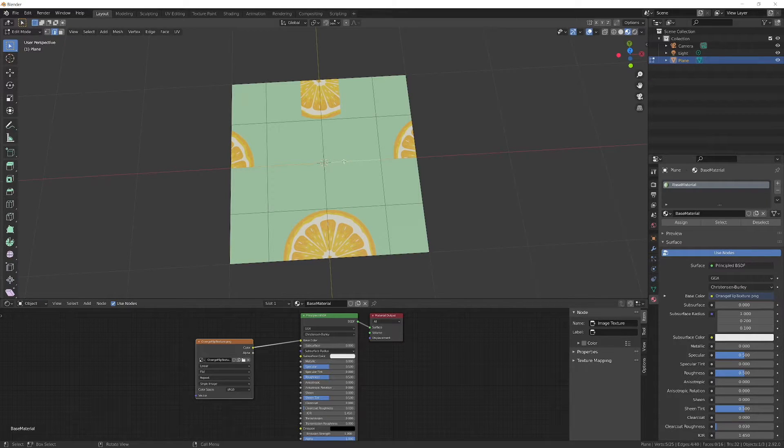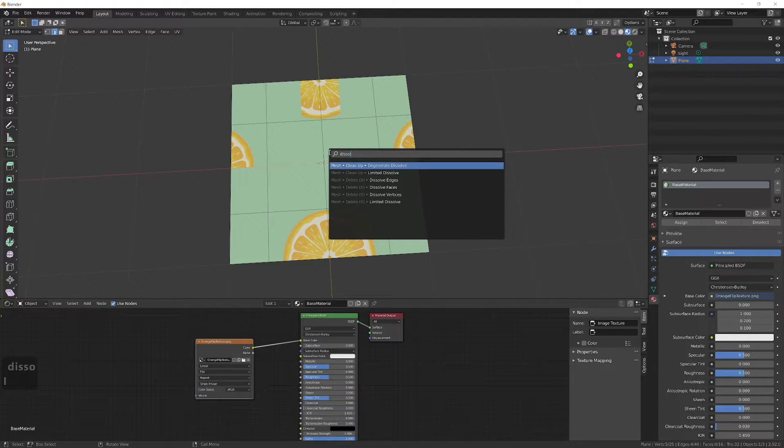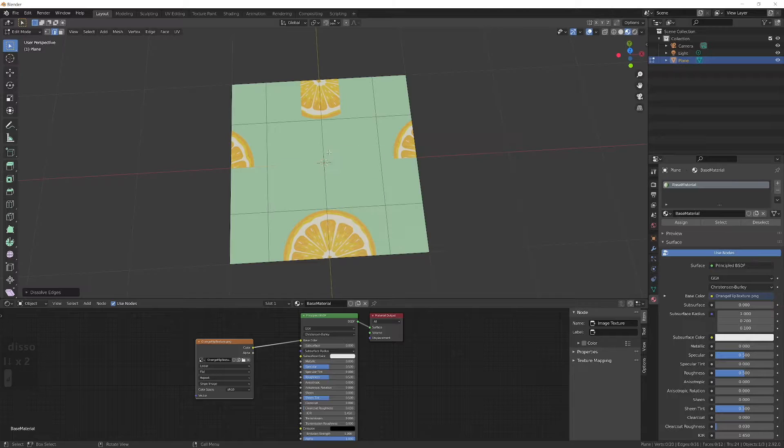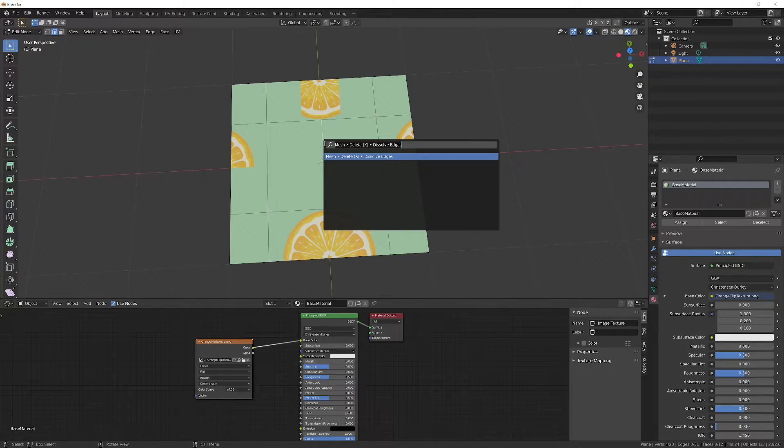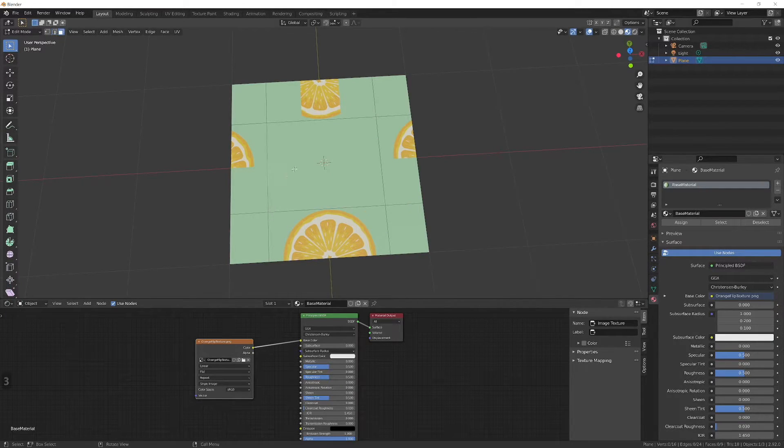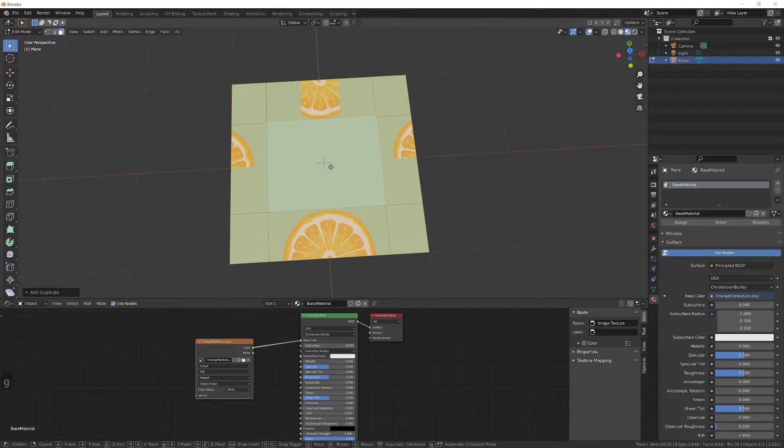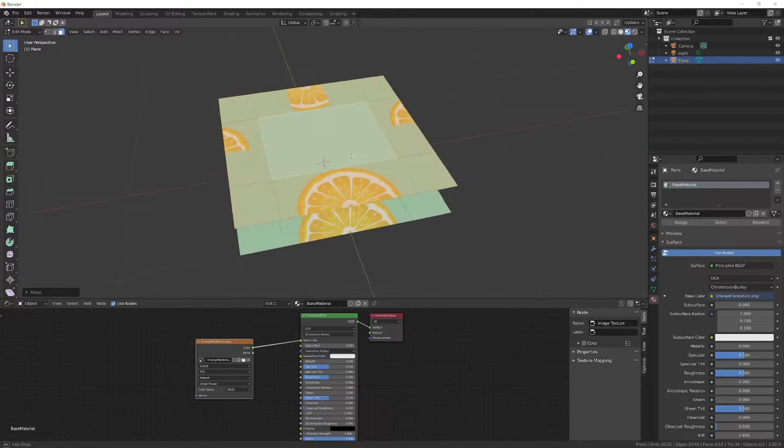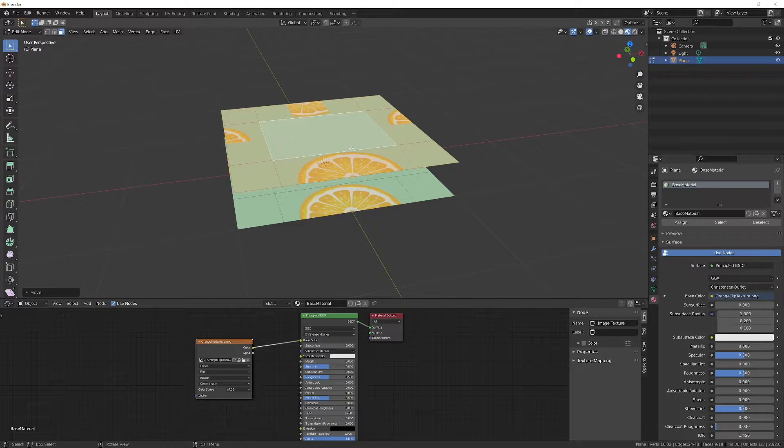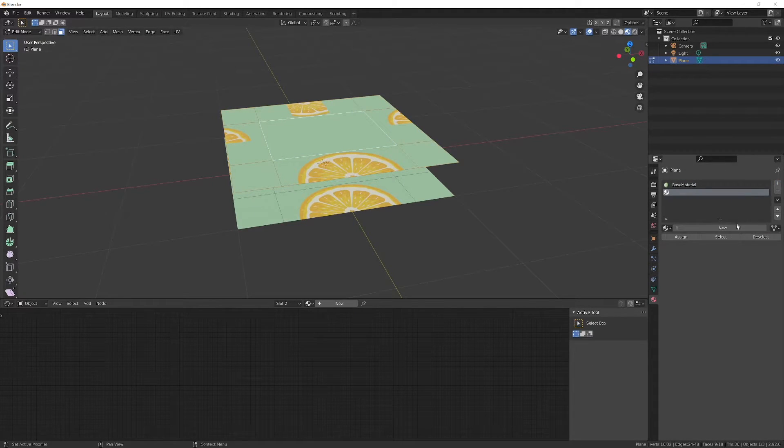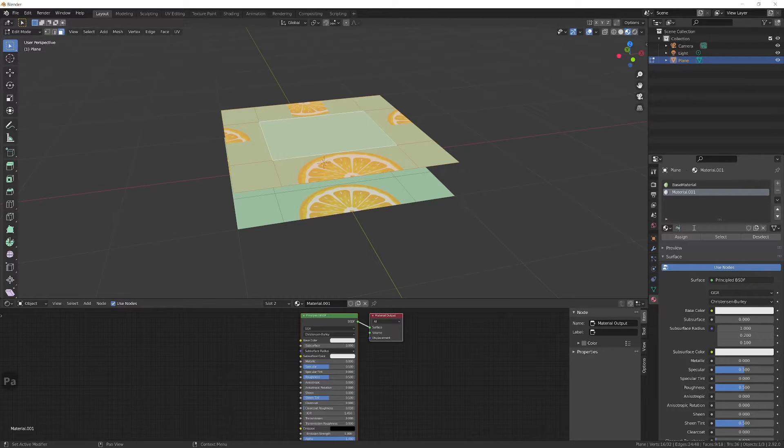Remove unnecessary edges by dissolve edge. Now duplicate the plane and add new material, paper material which will be for the back side. Set the texture and assign it to the back side.